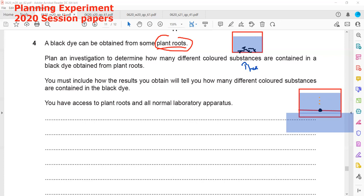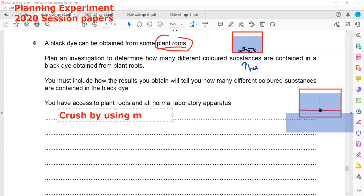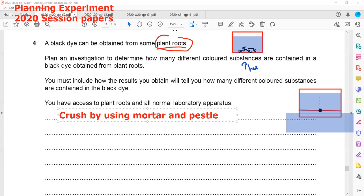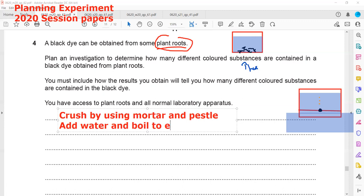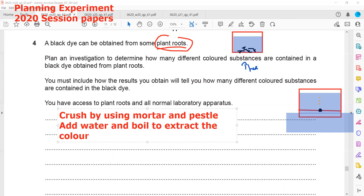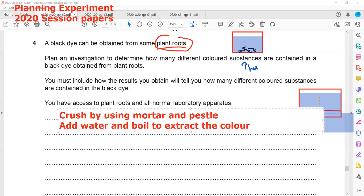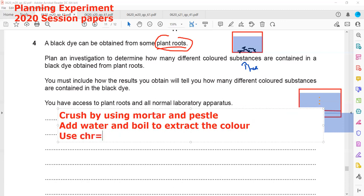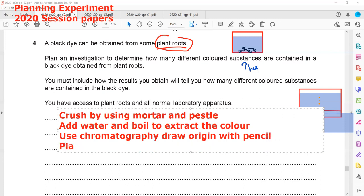So the steps: first we crush using a mortar and pestle. After crushing, we add water and boil to extract the color. After extracting the color, we use chromatography — draw the origin with pencil and place the sample or extract on the origin.